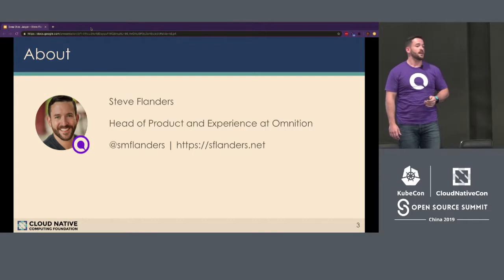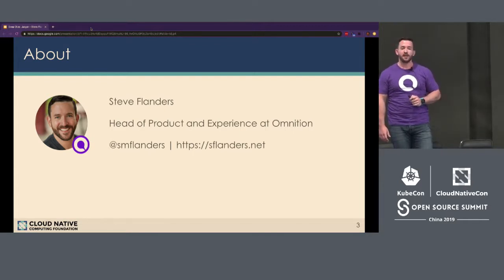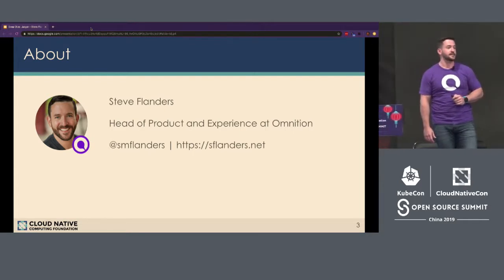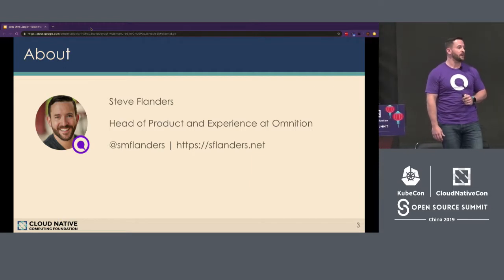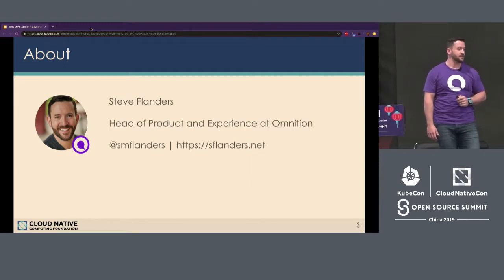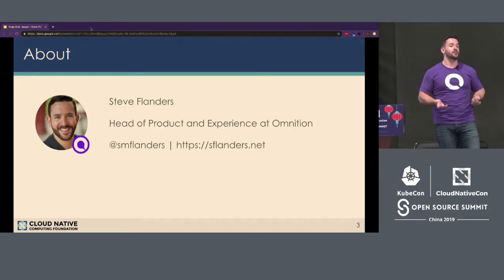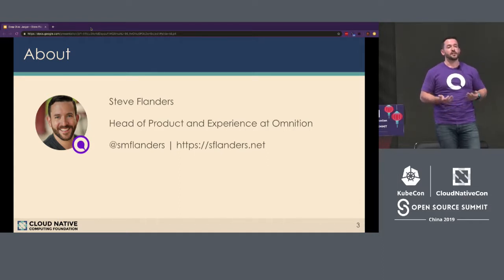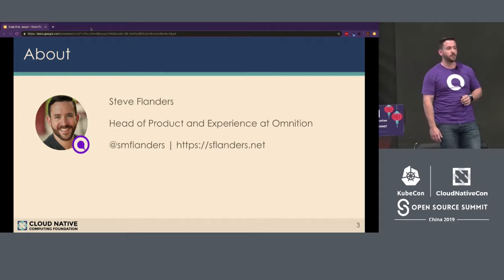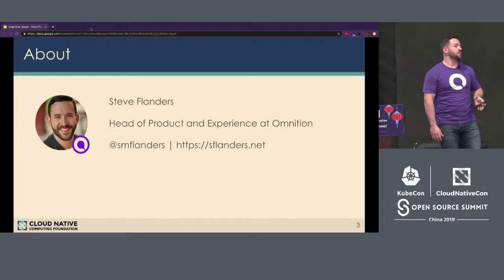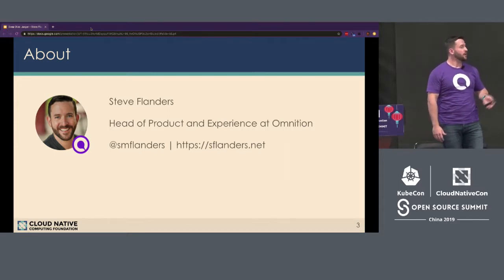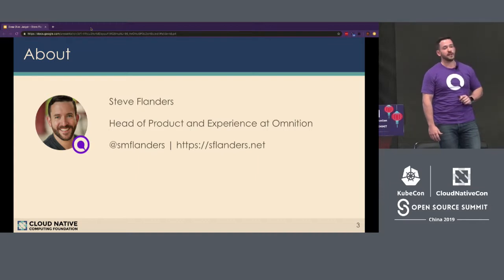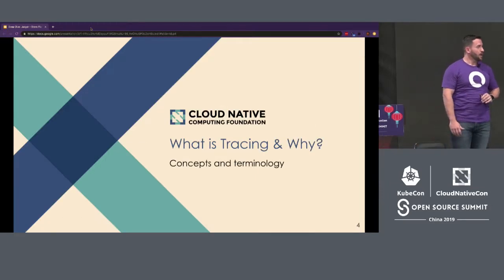First, a quick introduction on myself. My name is Steve Flanders. I am Head of Product and Experience at a stealth startup in the Bay Area of California in the United States called Omnition. We are in the observability space, and we actually contribute to open source software, including Jaeger, OpenCensus, and OpenTelemetry. If you're interested in learning more about observability in general, I have a few links available.